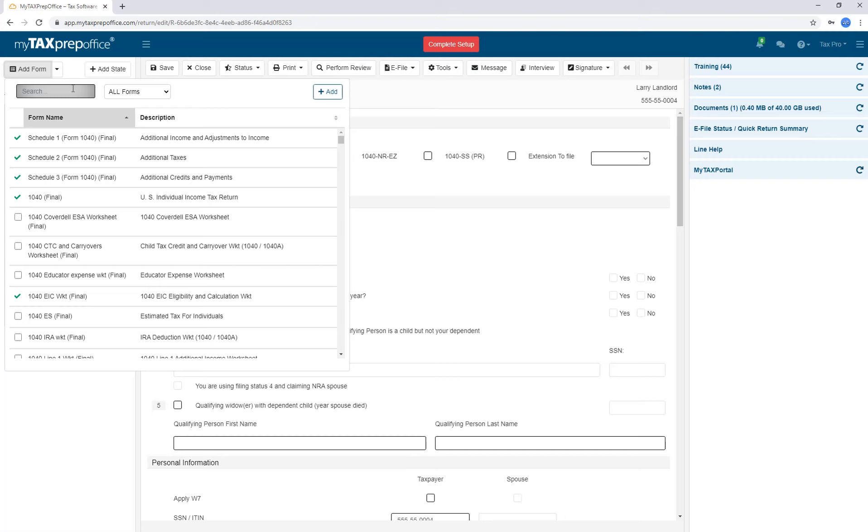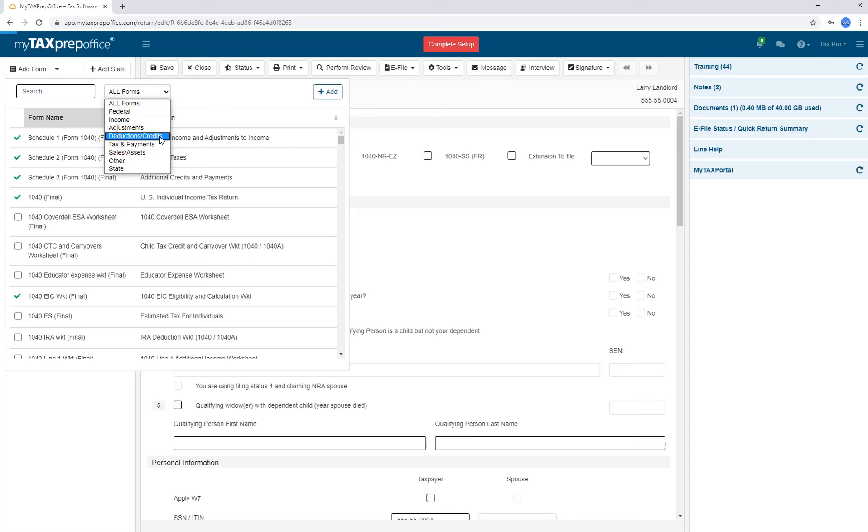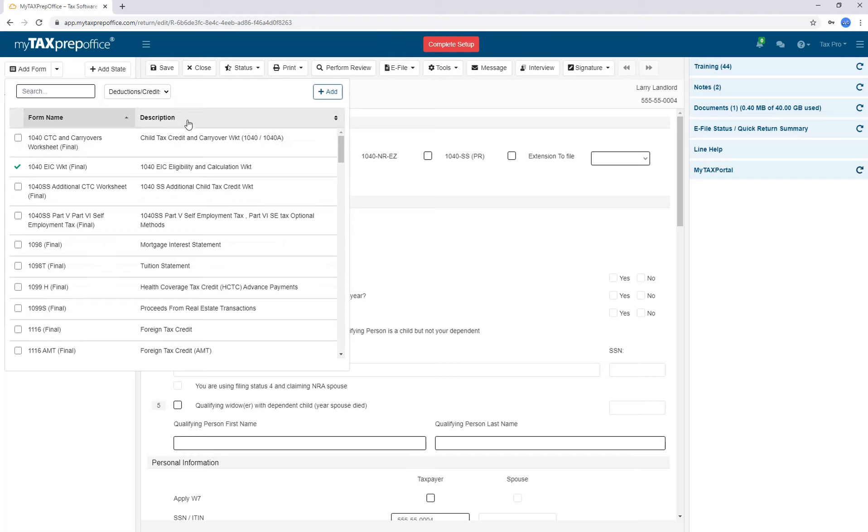The All Forms drop-down is also helpful. Let's say you wanted a Deductions and Credit form and can't remember the name or the number. You can simply select Deductions slash Credits from the drop-down. It is very valuable too when you add your state.